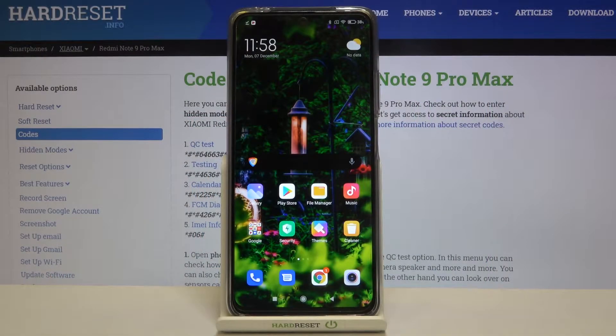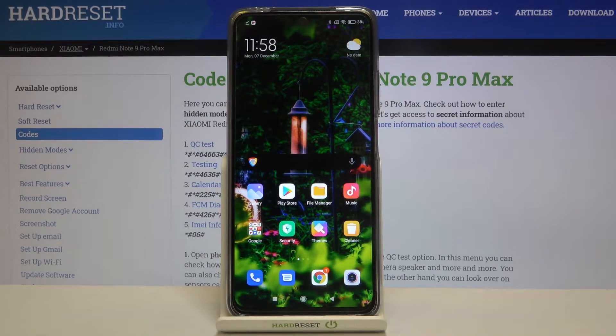Hi everyone! Here we've got the Xiaomi Redmi Note 9 Pro Max and let me show you how to use secret codes on this device.